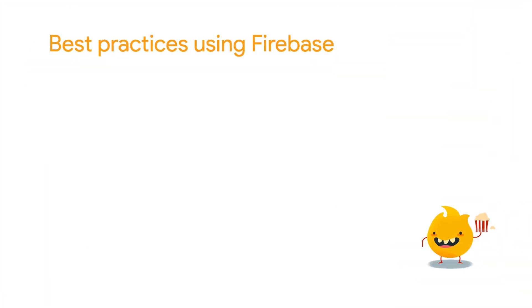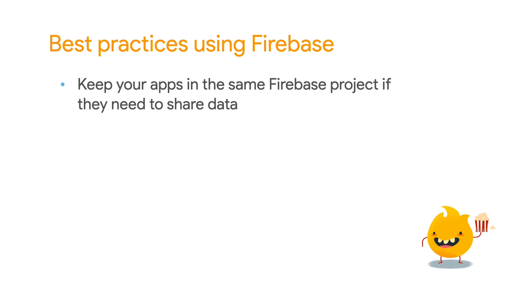So let's recap the best practices. First, register your apps in the same Firebase project if they represent the same application but just for different platforms, or if they need to share data, users, and analytics. Doing so has the added benefit of making any other integrations you've configured in your Firebase project available to each of your apps at once, as well as making it easy to create seamless experiences for your users across platforms.